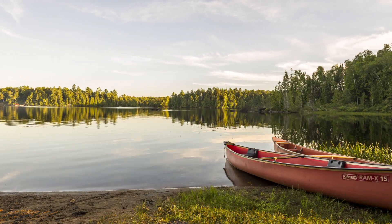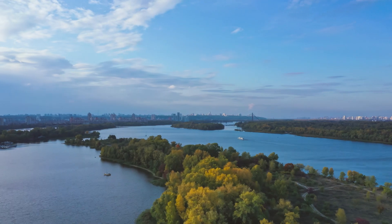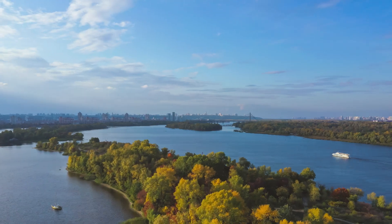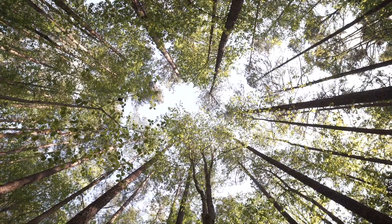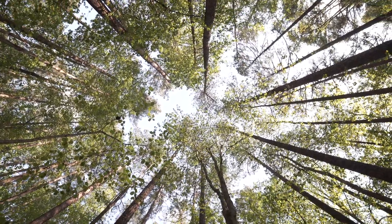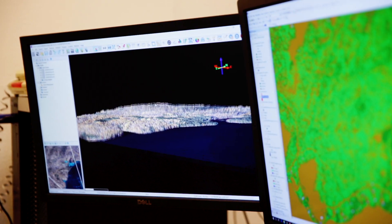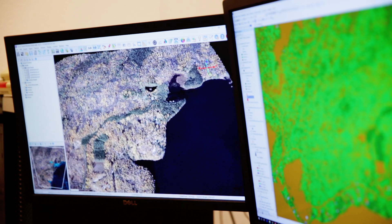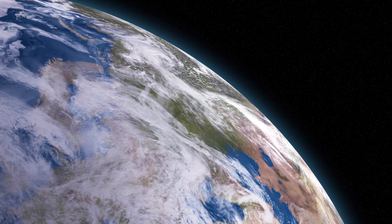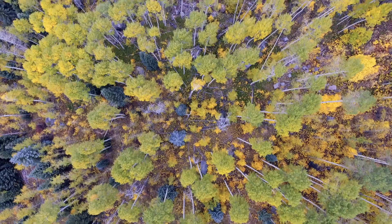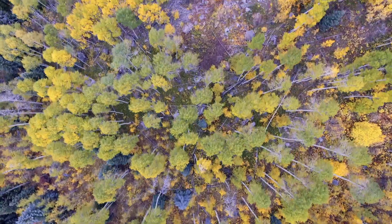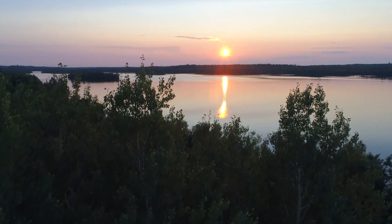Environmental problems are a 4D phenomenon — the three dimensions of space and also time. It's important that we can monitor and assess how the Earth is changing, how the various parts of the Earth are changing differently. For example, forests might be changing differently than urban areas, than lakes, etc.